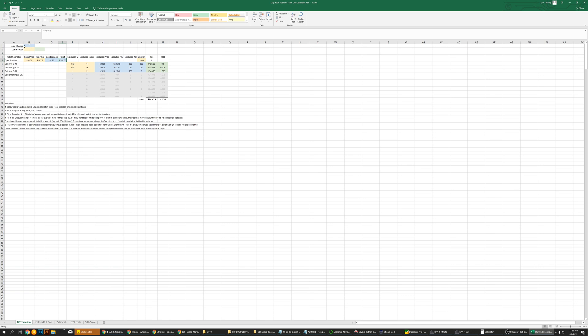These are the color keys, so these are your user changes. Quantity down here, so we want to say we were doing 500 shares. So that actually, the risk is $125. So now we say, okay, these are just notes I just typed just to keep track.